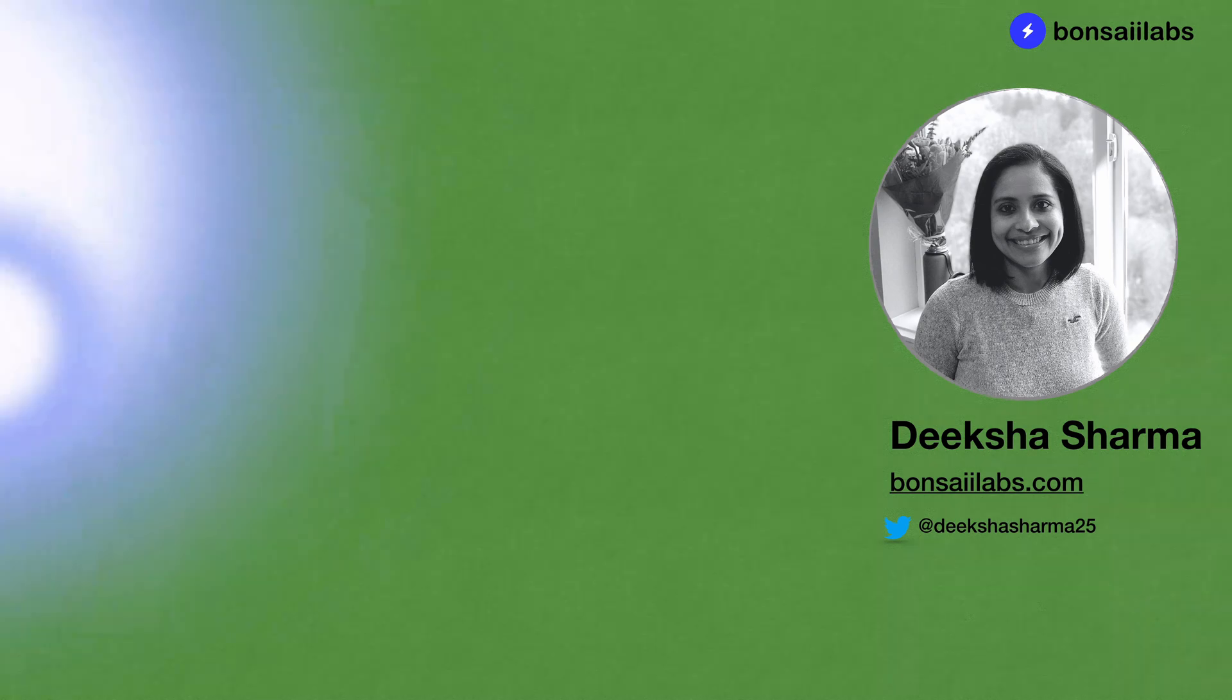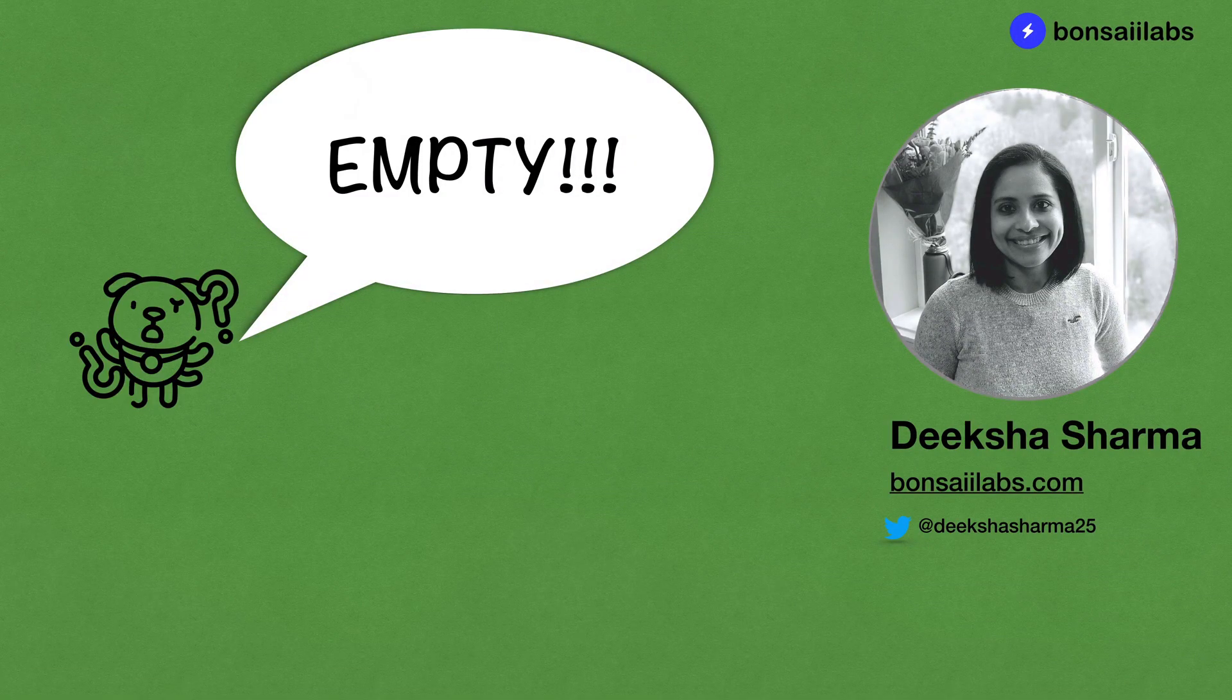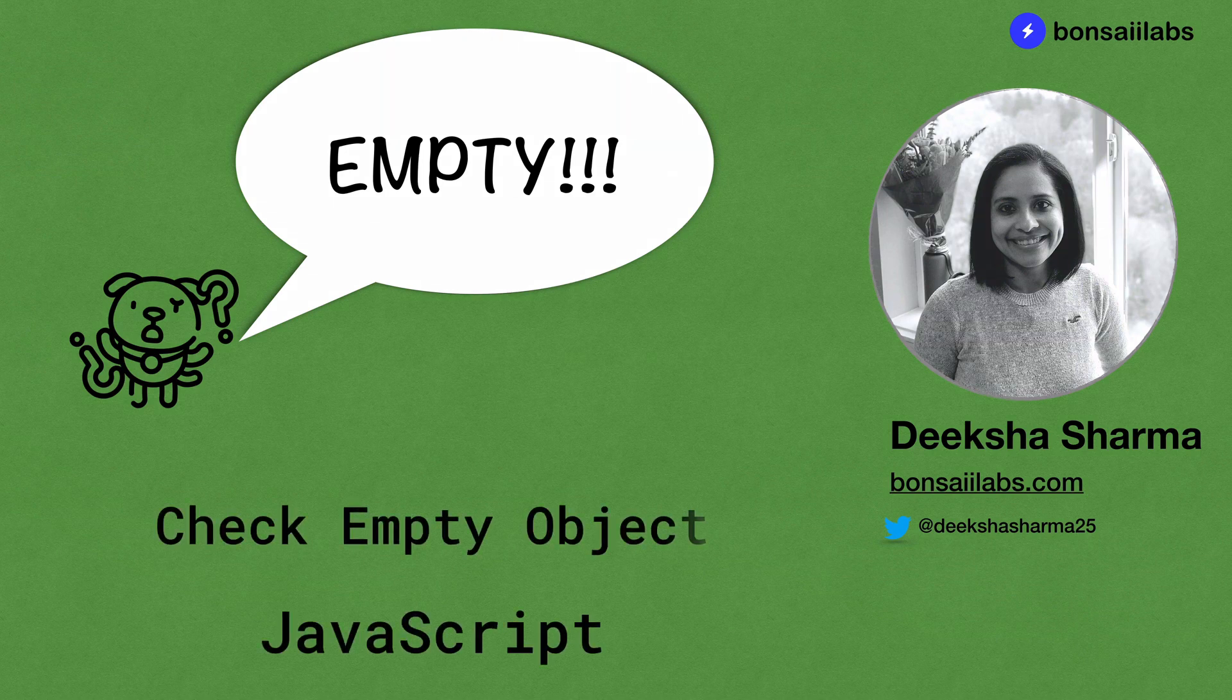Hi there. Welcome to today's video and I'm Deeksha Sharma from Bonsai Labs. Today's video is a common operation on objects in JavaScript. How to check if an object is empty.